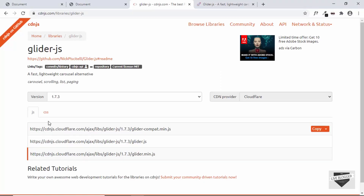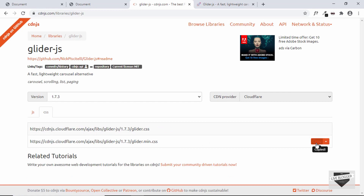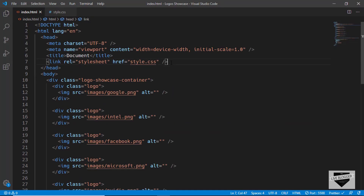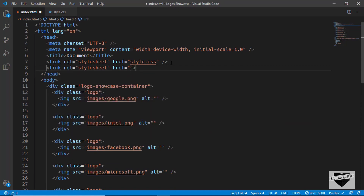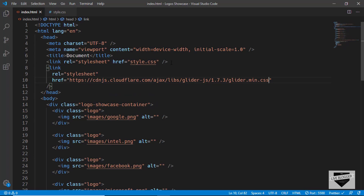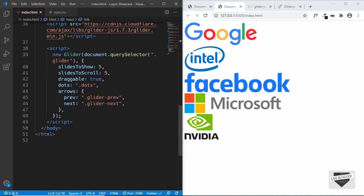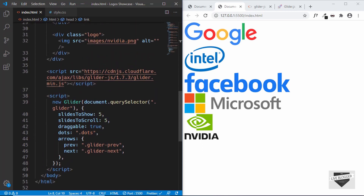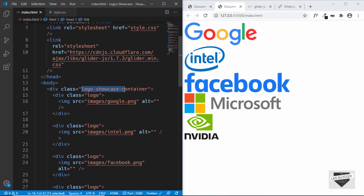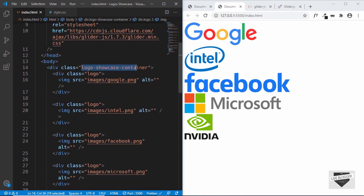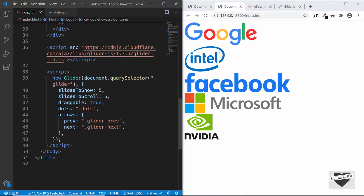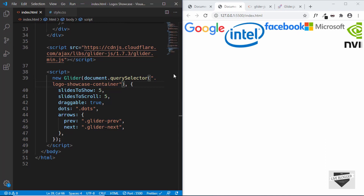Next, we'll copy the CSS link. Go to CSS and copy the link, then go to the head and add a link tag and paste the link there. Now to make this work we have to make some changes in our script. We are creating a new Glider object and selecting a division with the class of glider. We need to replace that with the container division of our slider, which is called logo-showcase-container. We'll paste that in and we can see some changes in the webpage.